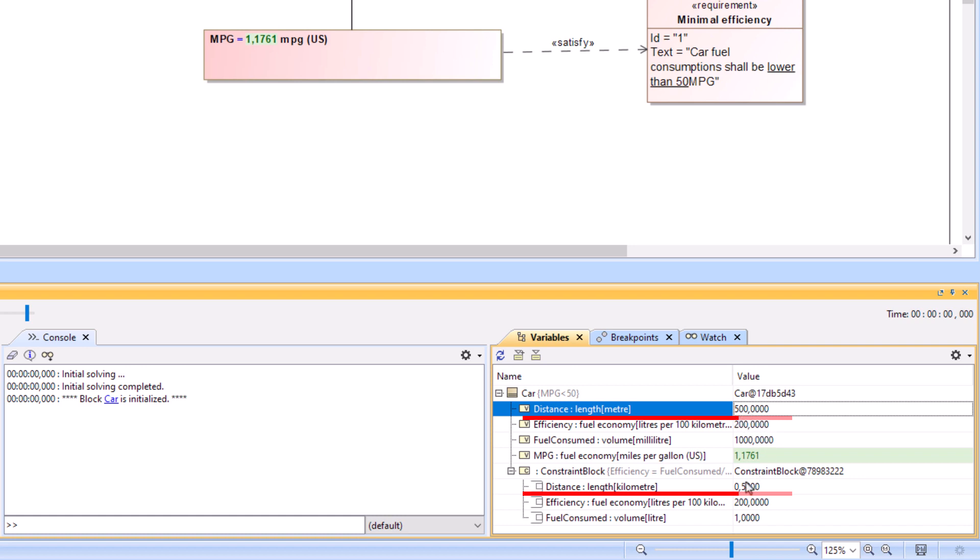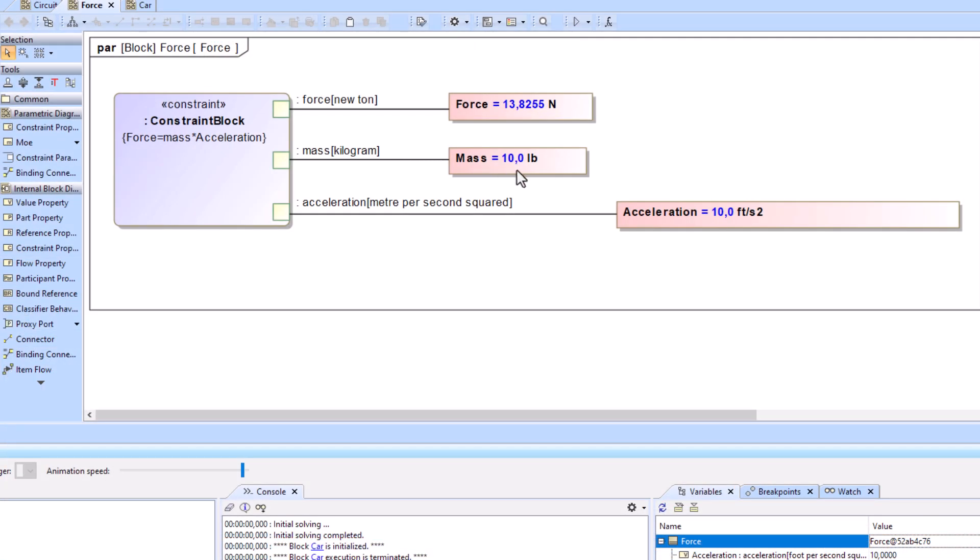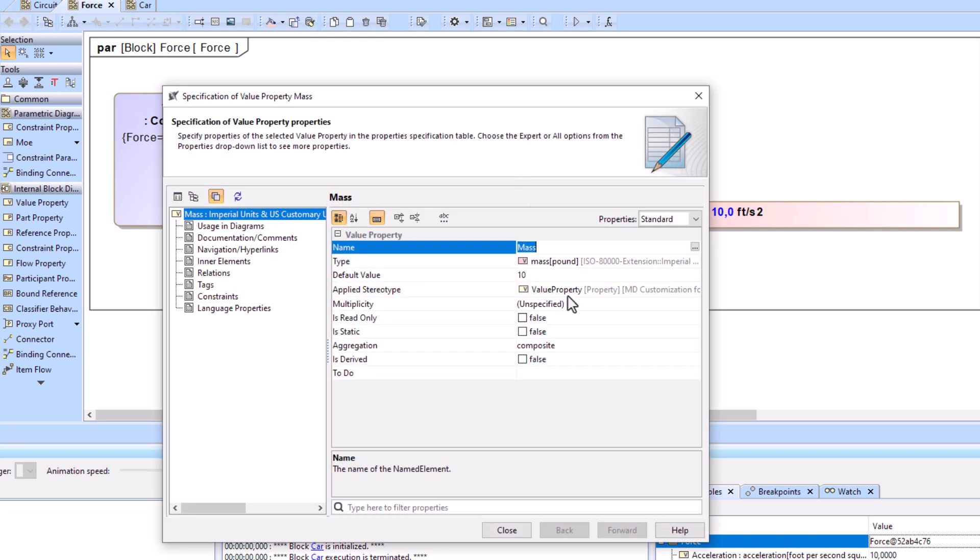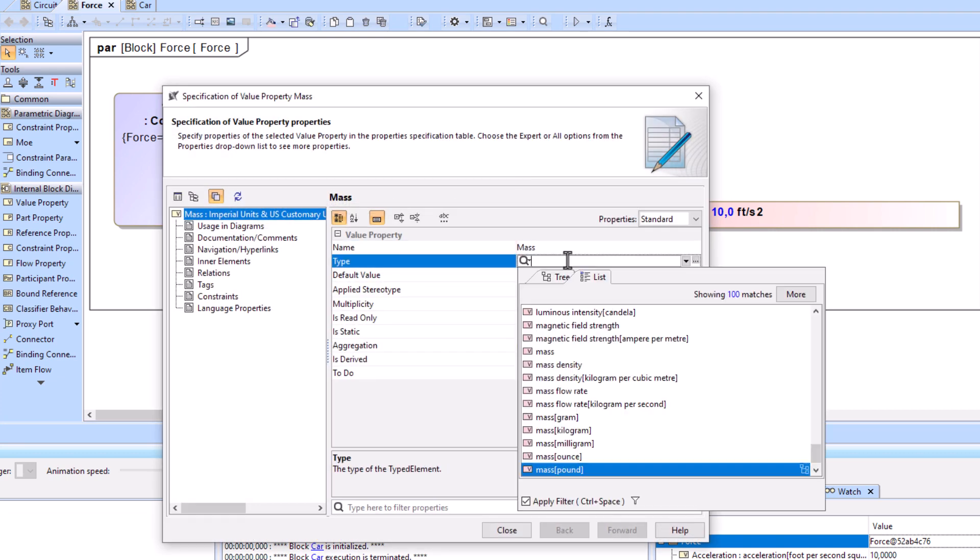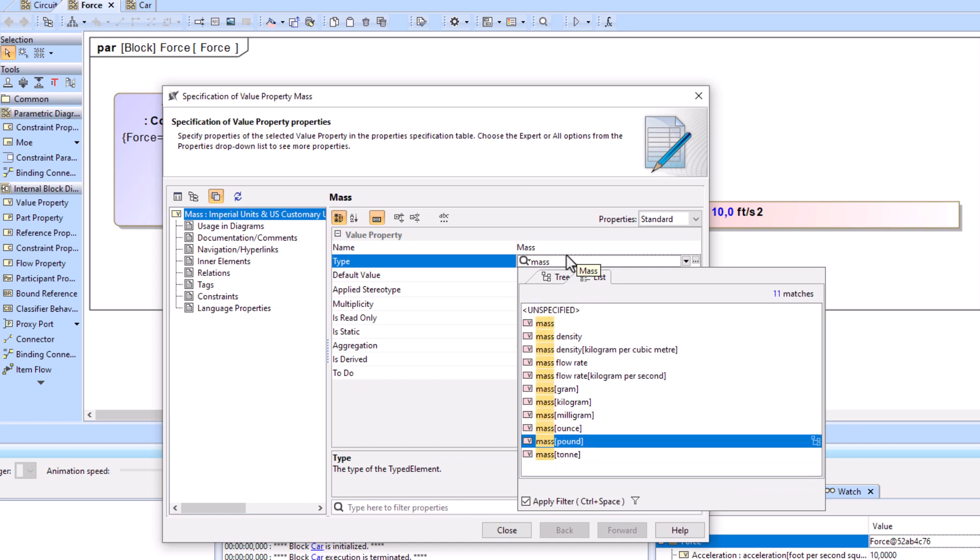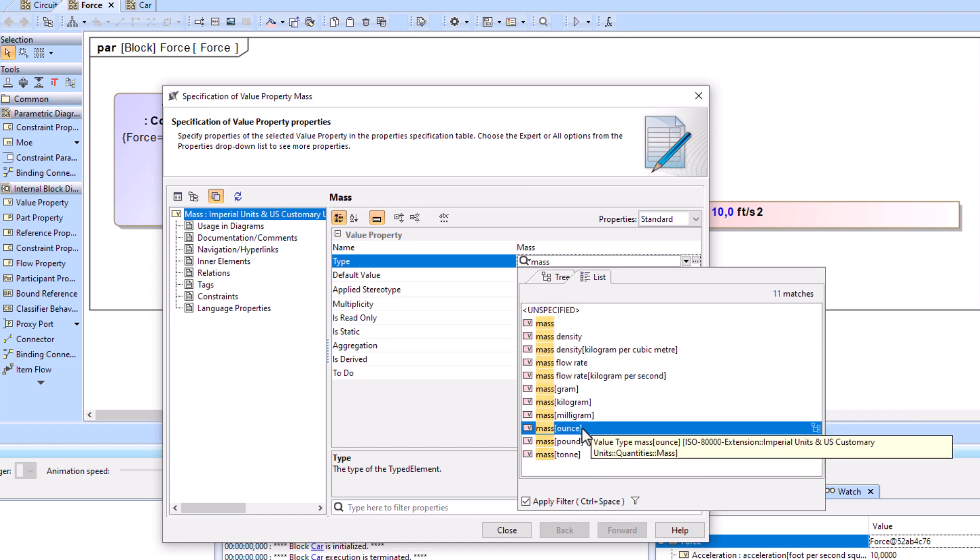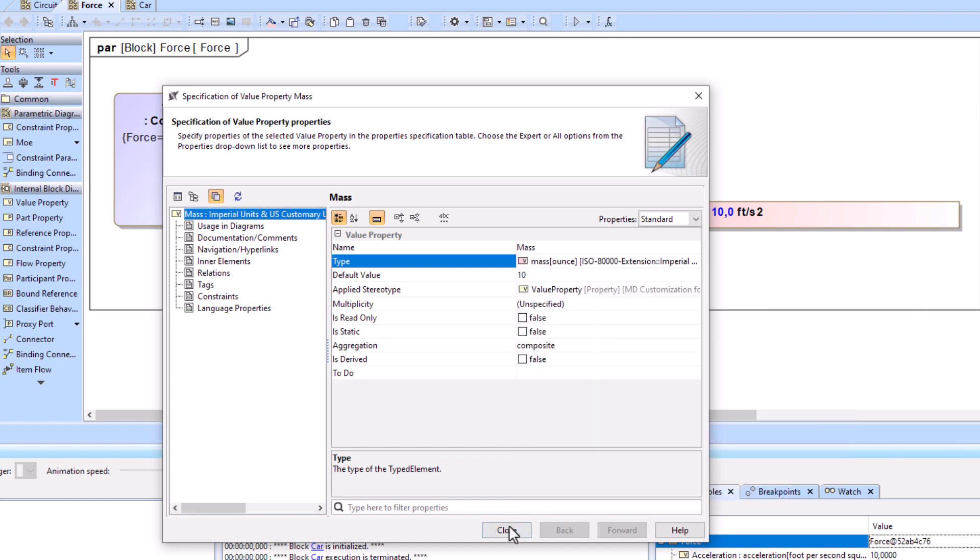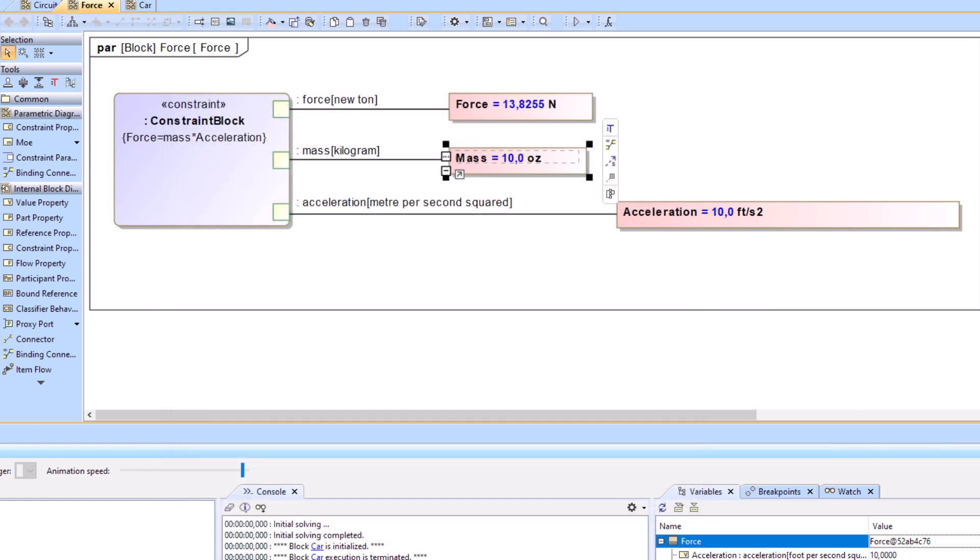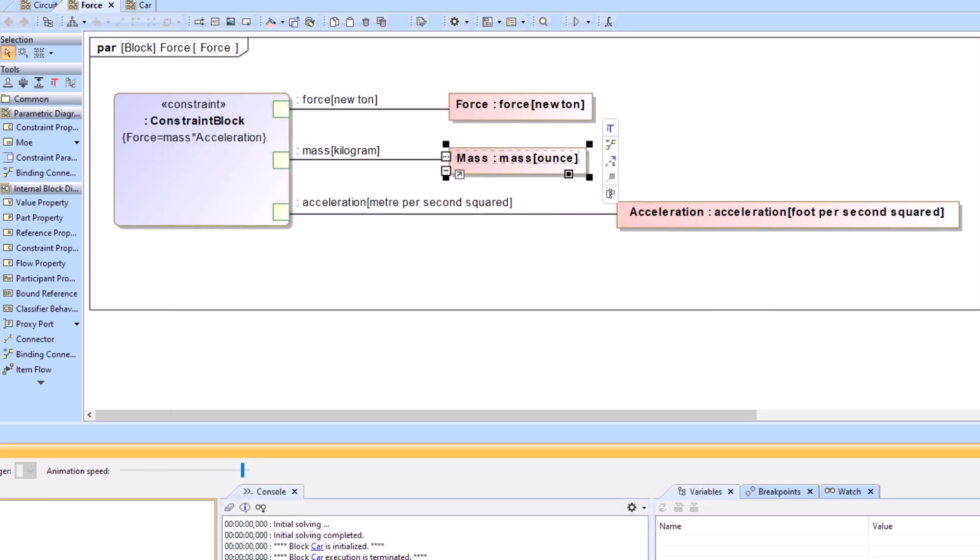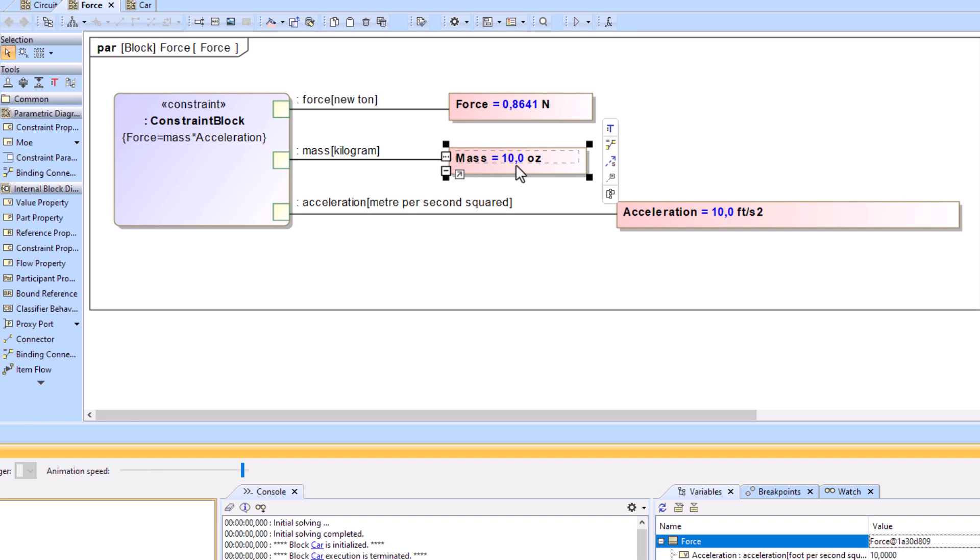For example, let's use Newton's second law of motion. Once the correct units are set on the constraint parameters, the formula is properly evaluated, no matter the input, as long as the units are of the correct quantity kind.